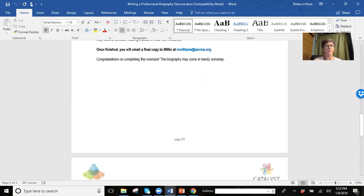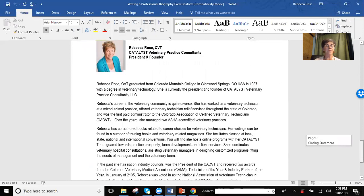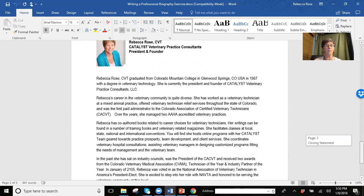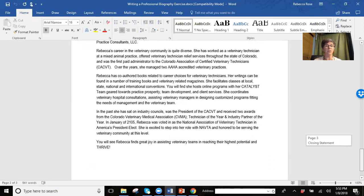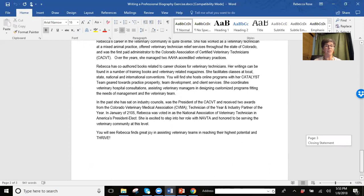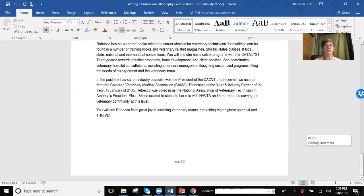Further down in this handout is an example of my autobiography that includes an introduction, my credentials, some of the achievements, and then this closing statement.